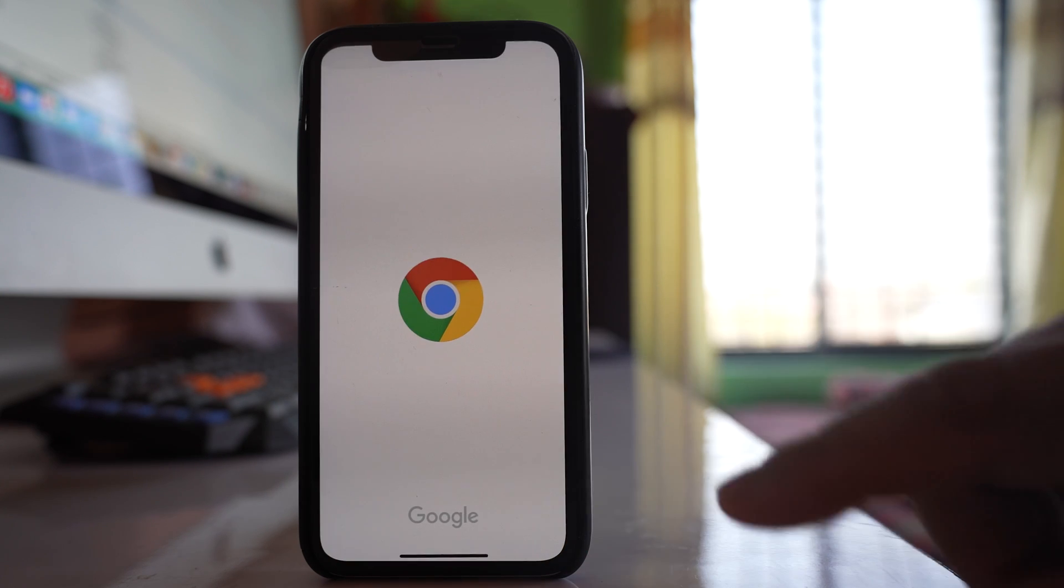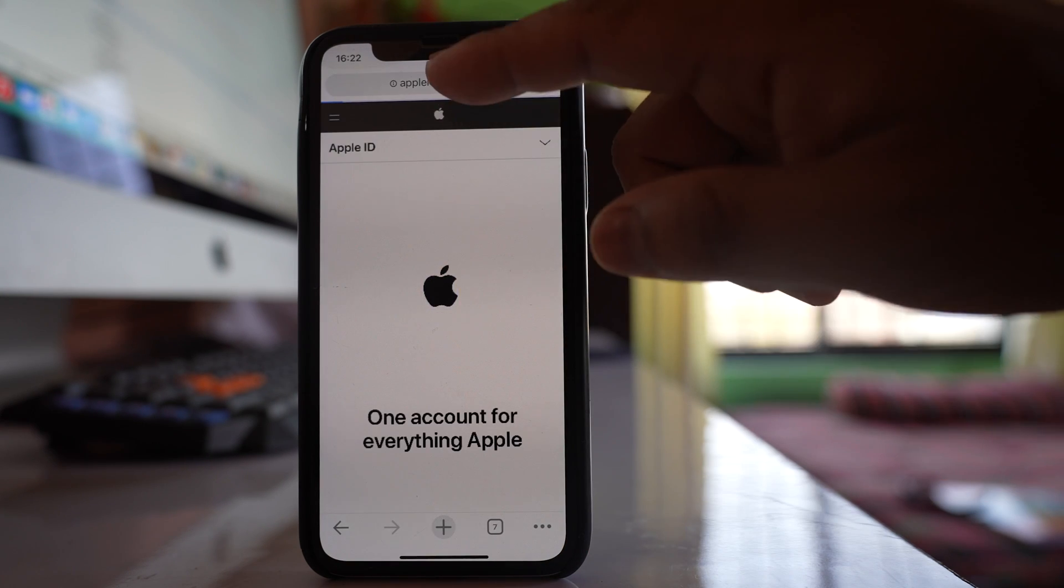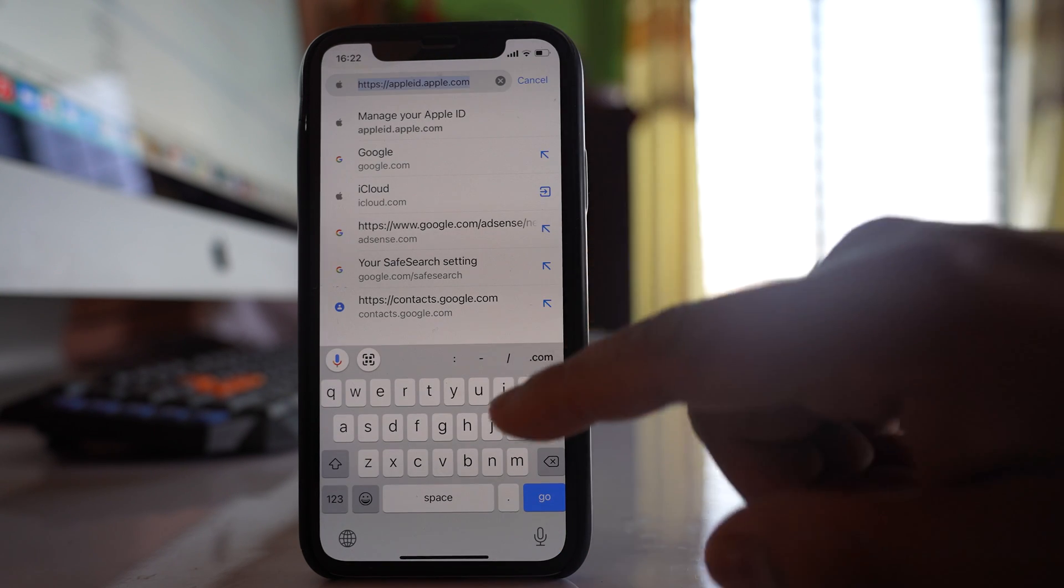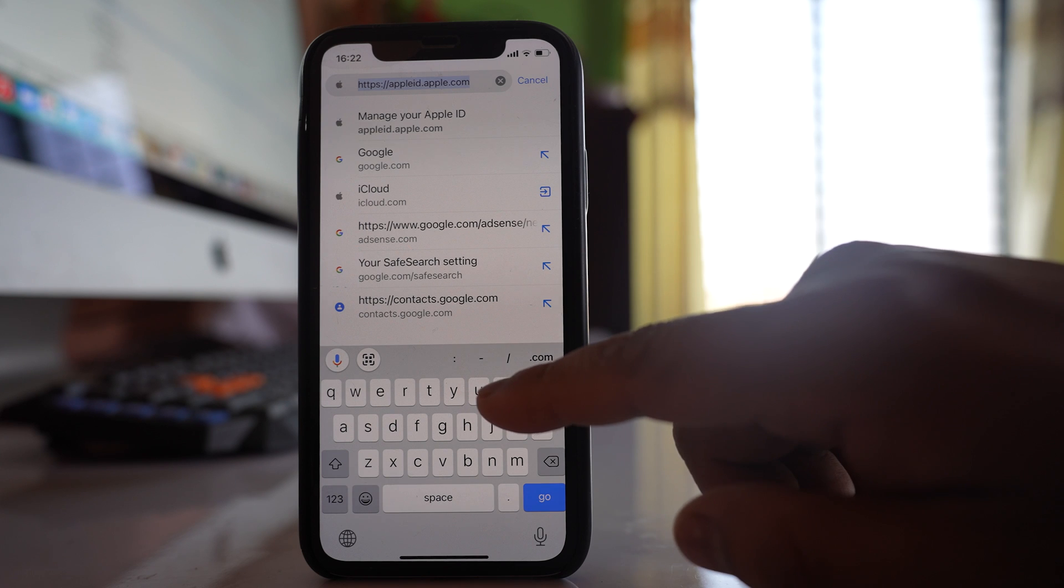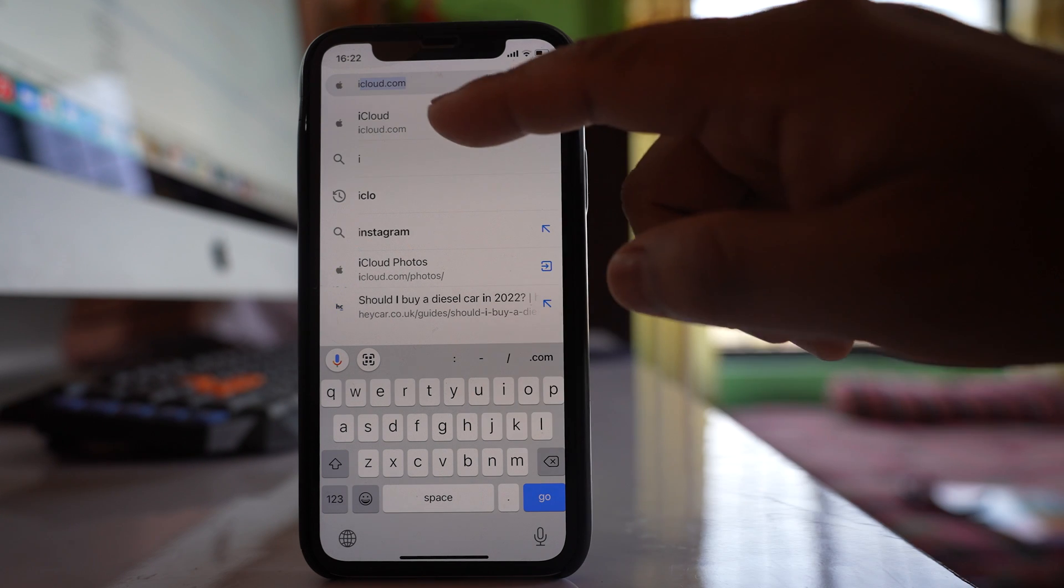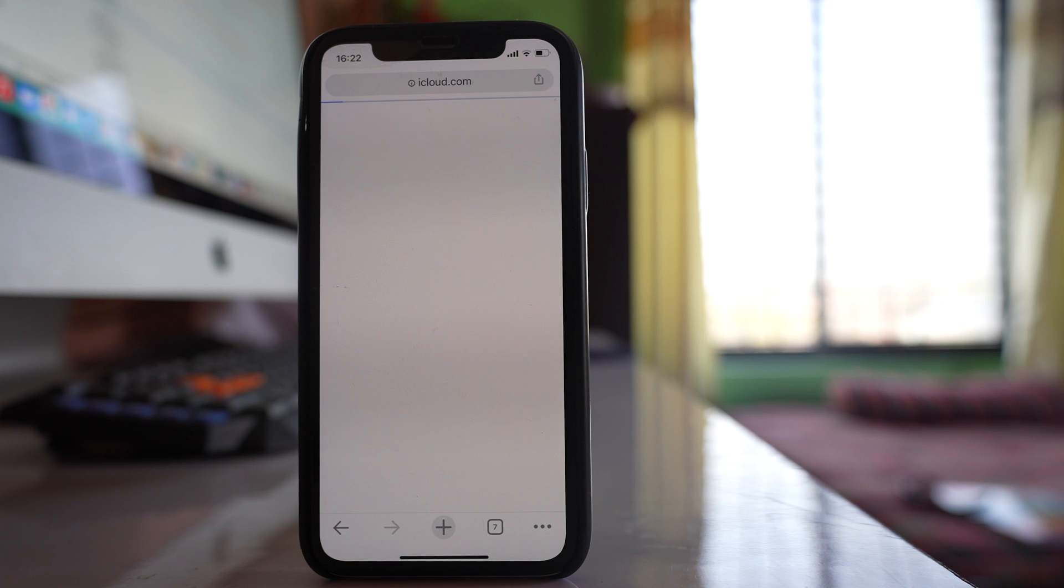What you do is go to a browser. Then here you will open a website called iCloud.com.